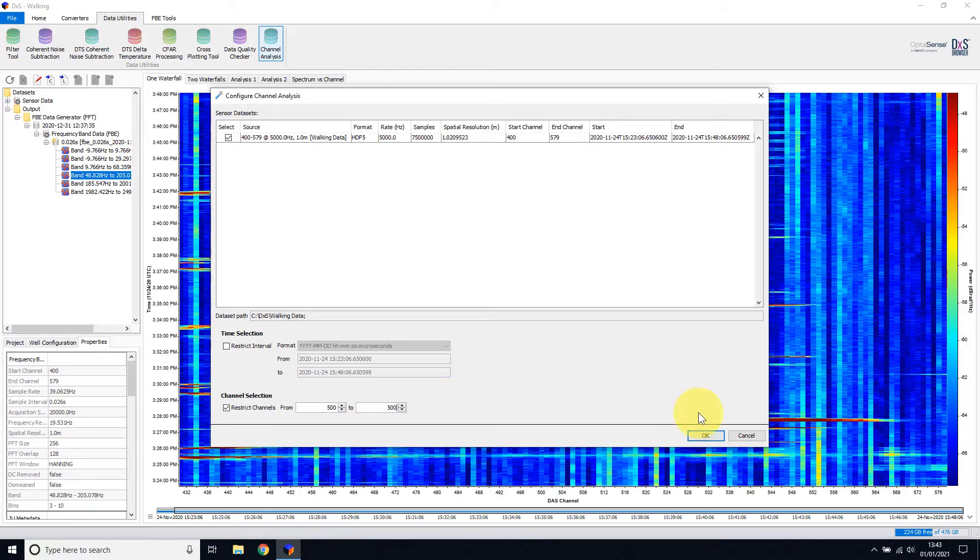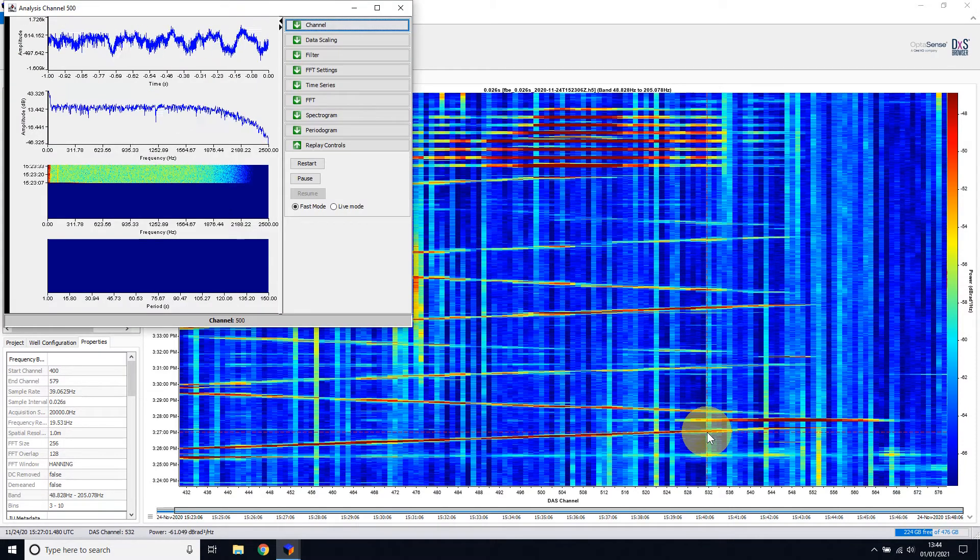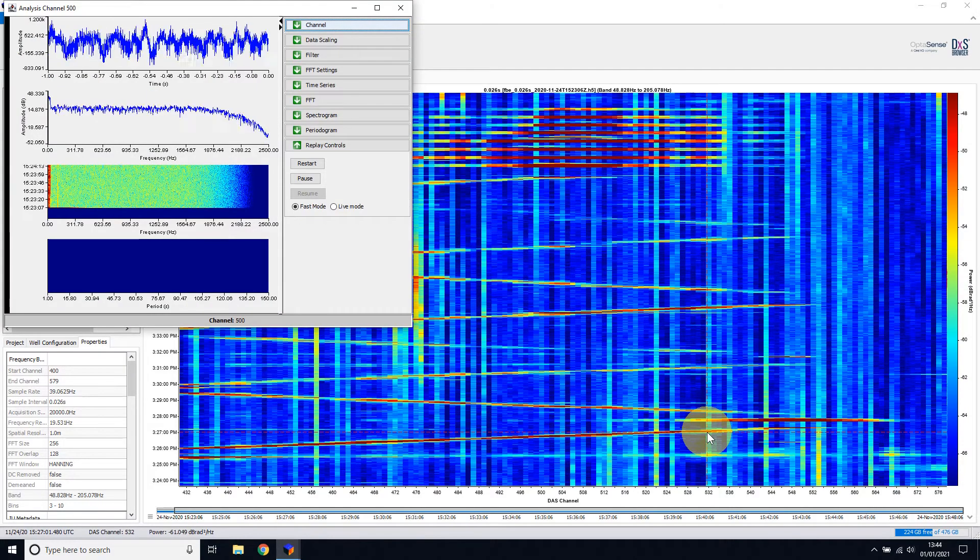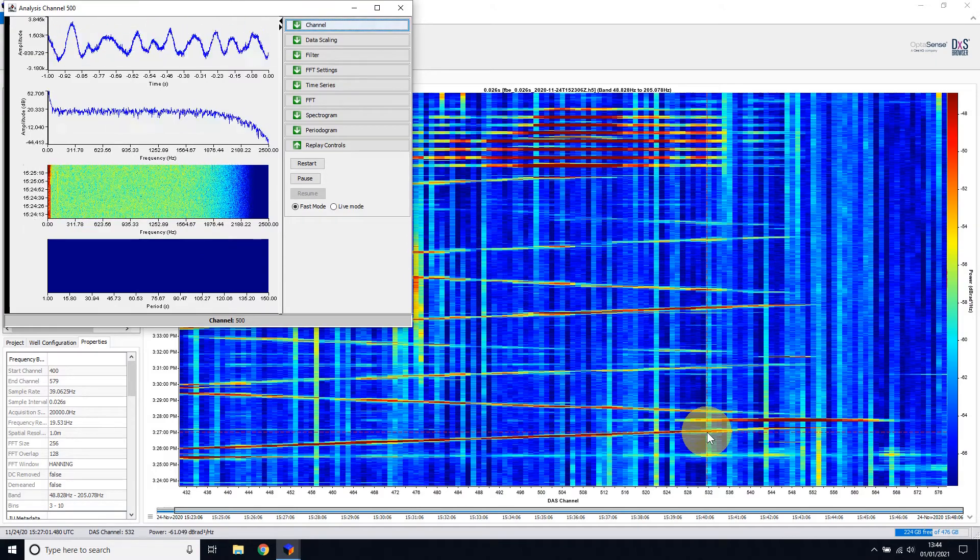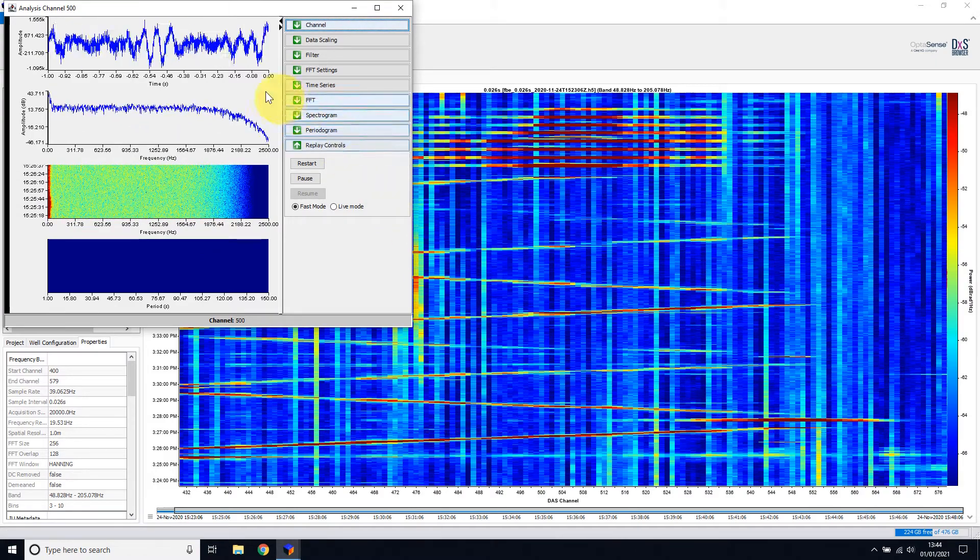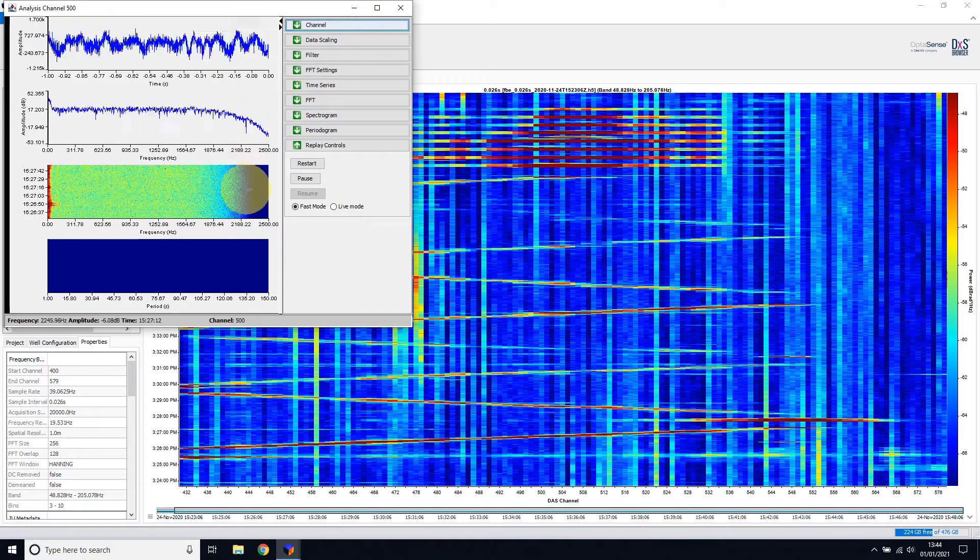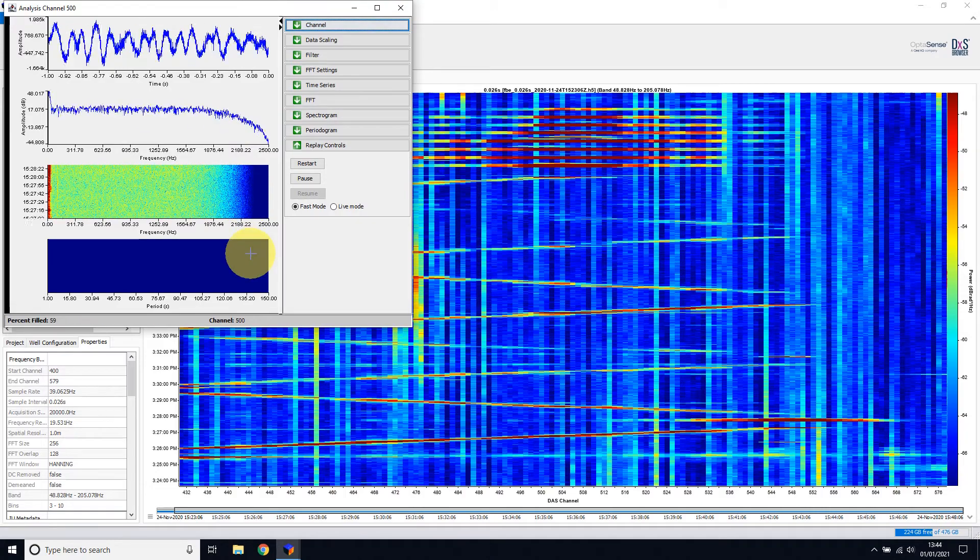When OK is selected, the Channel Analysis Tool starts running immediately. This contains four graphs: time series, FFT, spectrogram, and a periodogram.